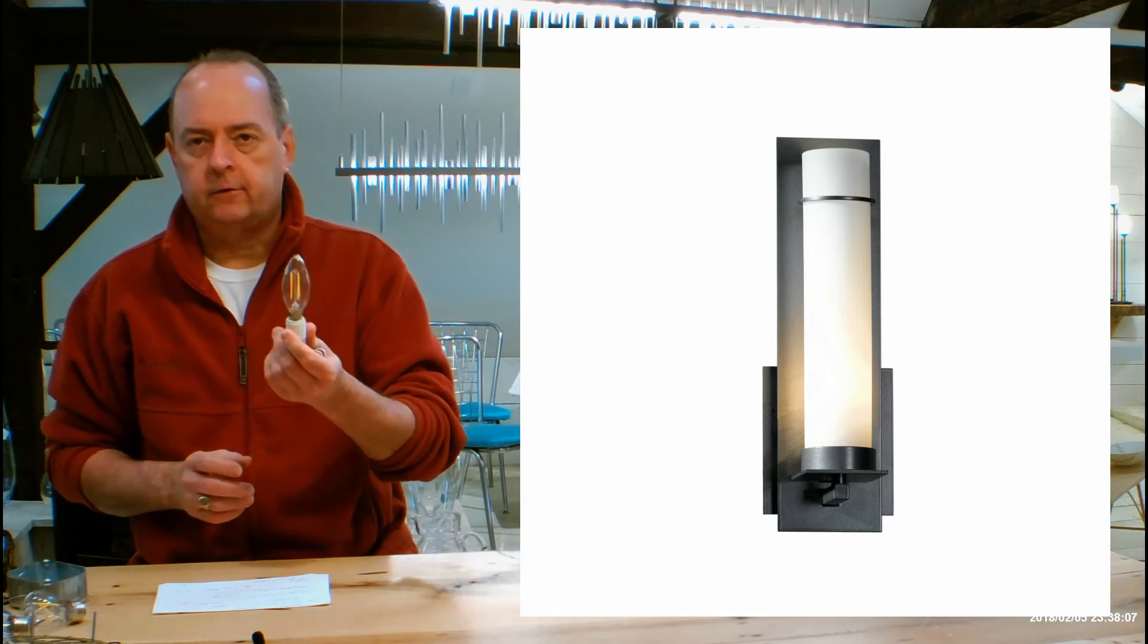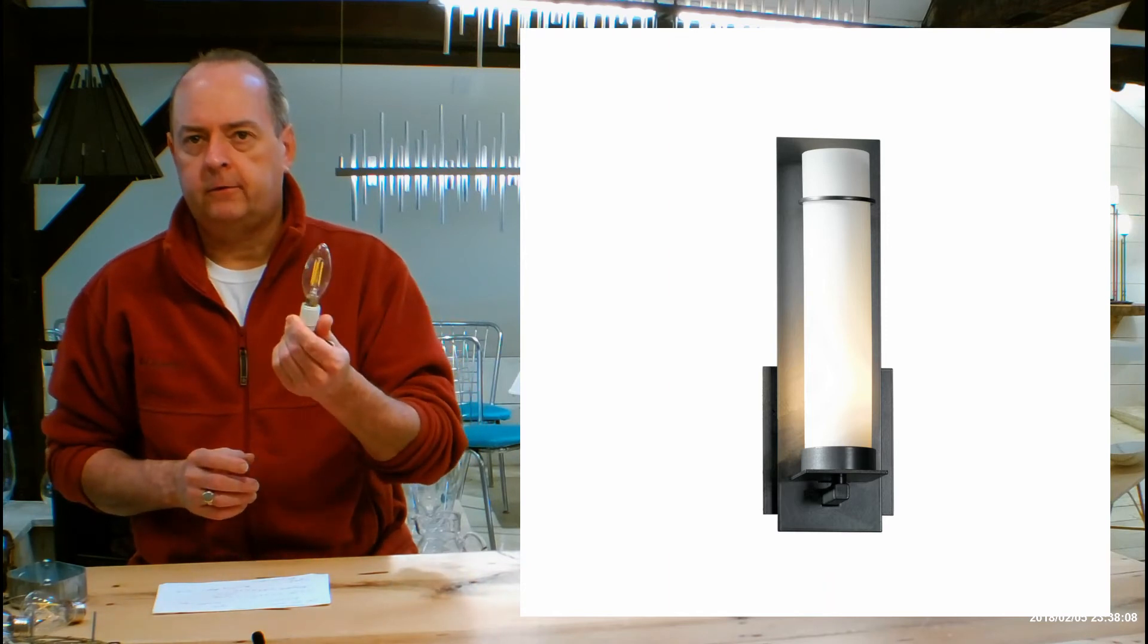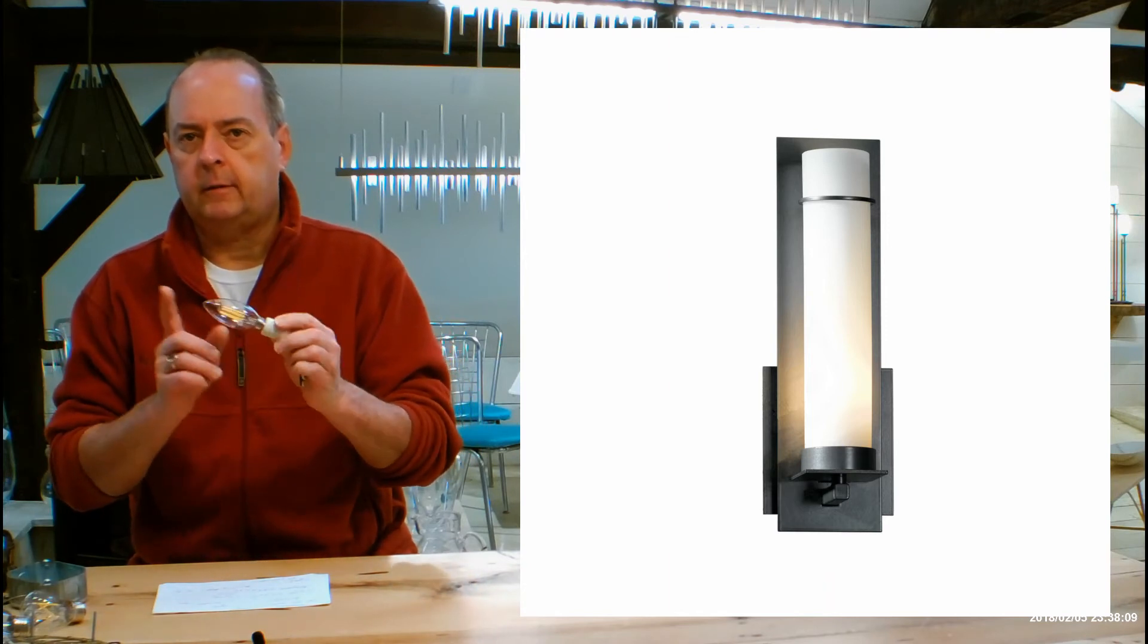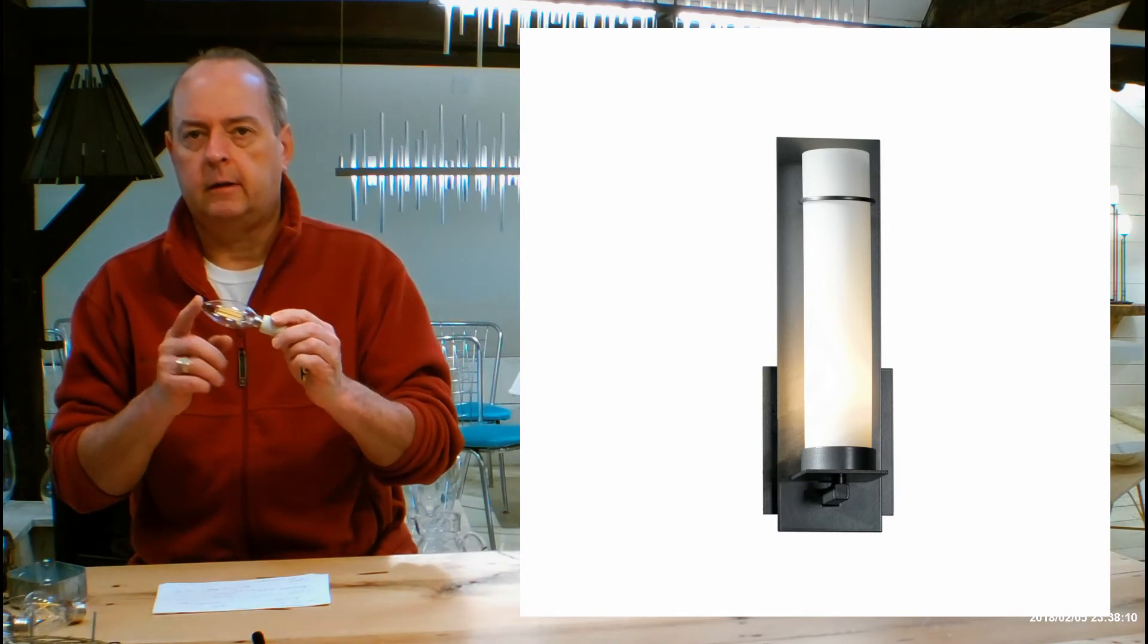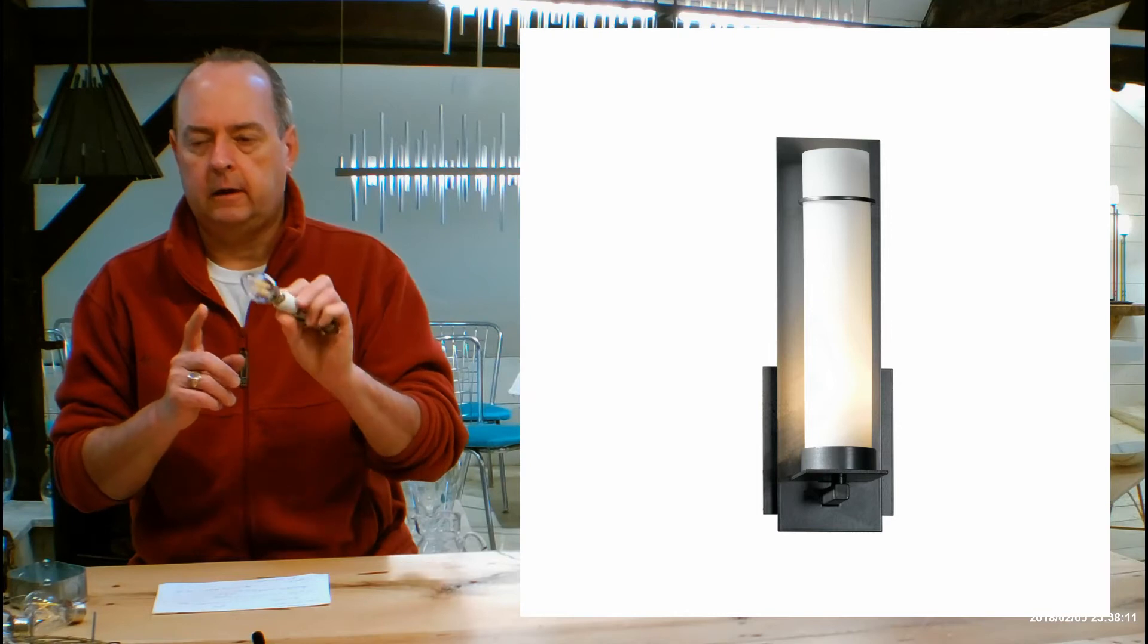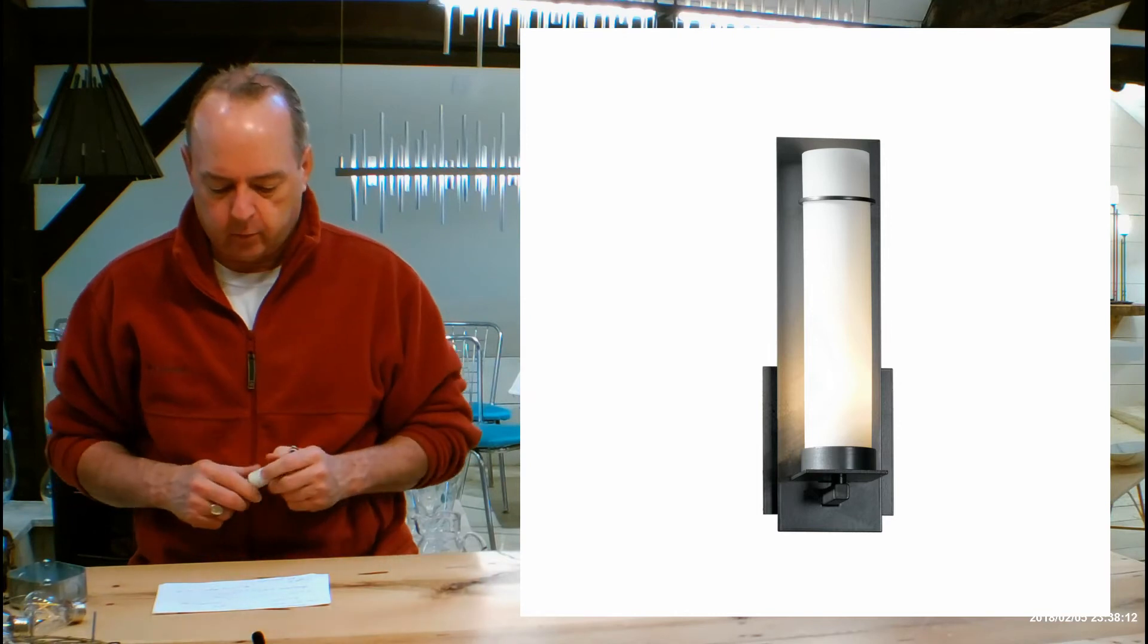It's also a dimmable fixture. If you want to dim it, buy a dimmable LED. Very important.